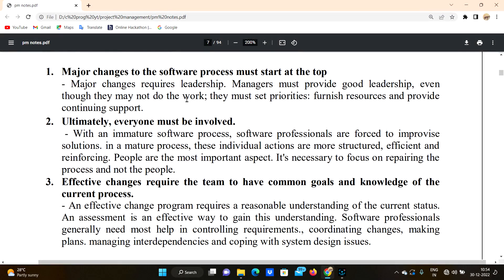Even though managers may not do the work themselves, they are managing people — and that is important work. They must set priorities, furnish resources, and provide continuing support. If we have good hardware, software support, good procedures, and motivation, employees will work to 100% of their capacity.